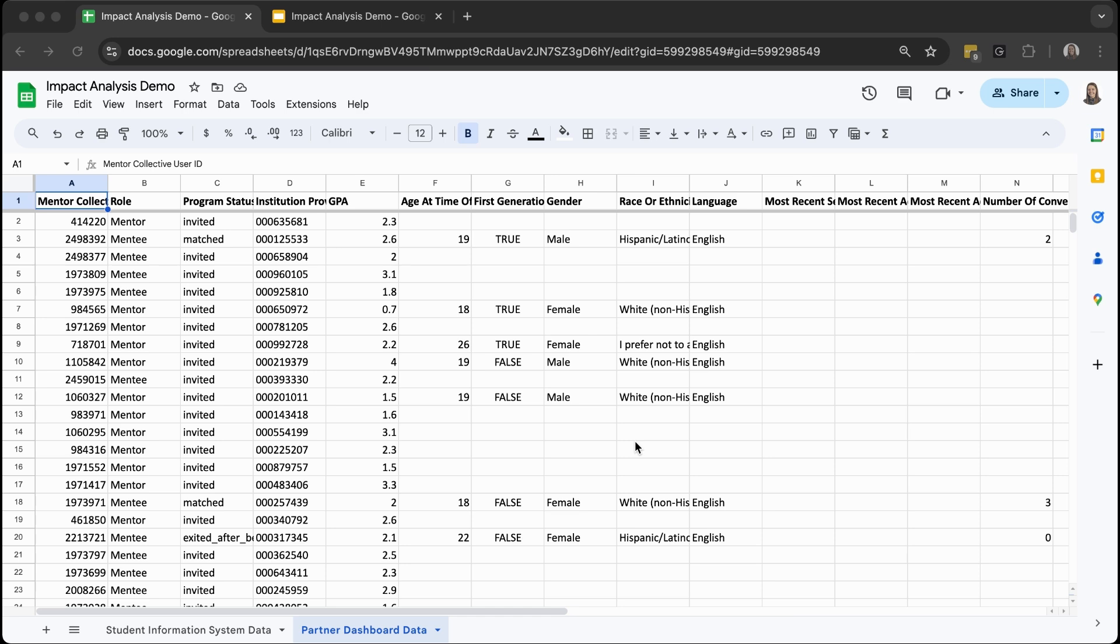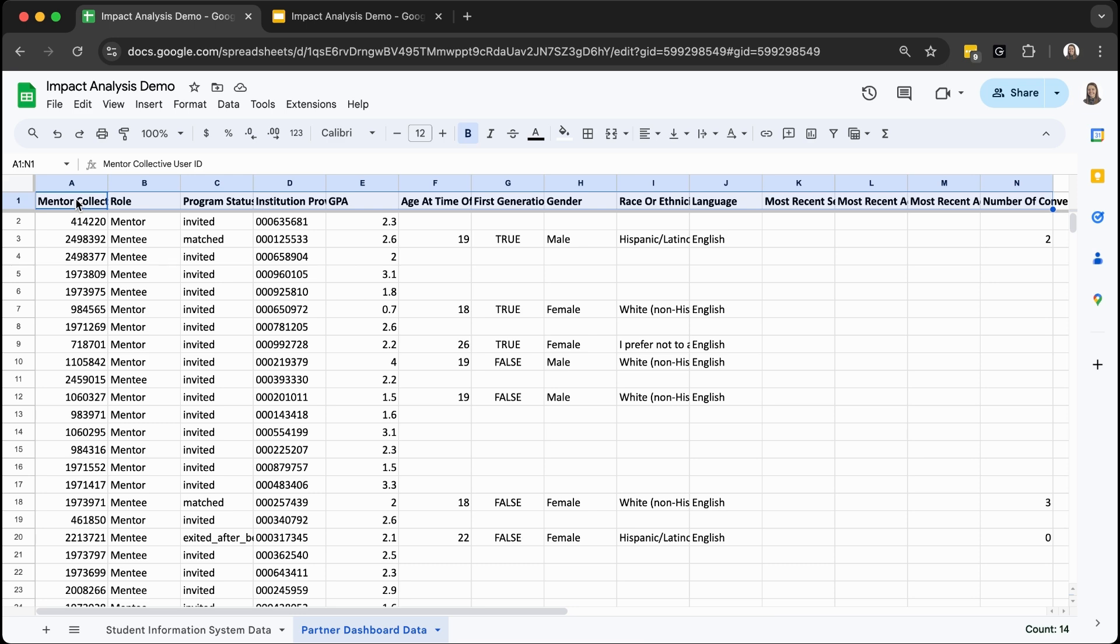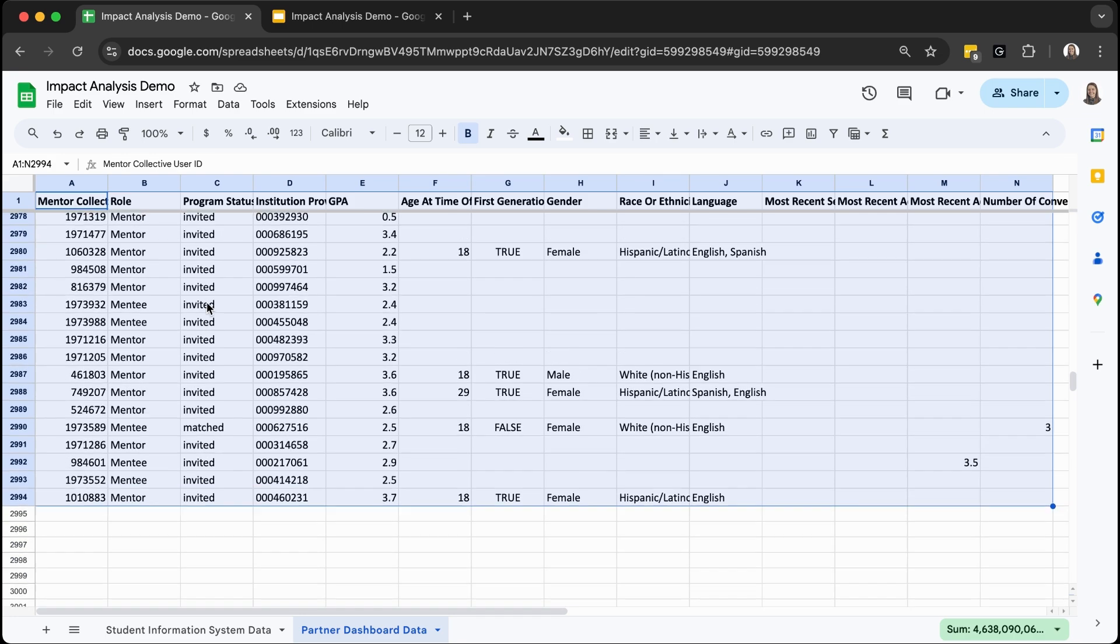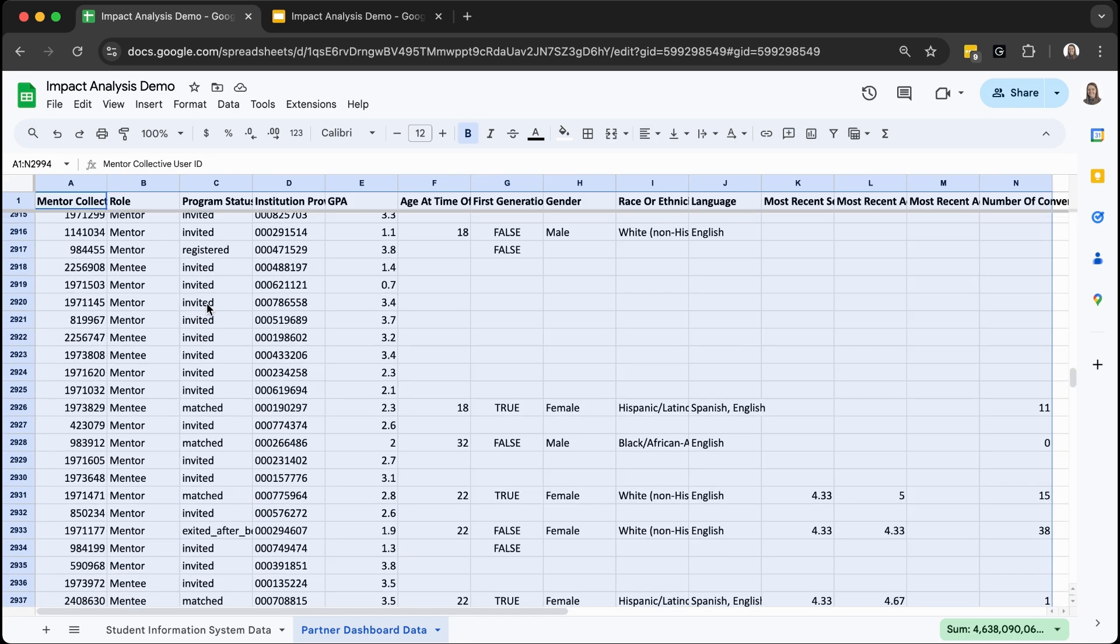Once you navigate to your data set, we're going to select all the data that you may want to include in your pivot table. Once you click the cell in the top left hand corner, you can click command shift right arrow or control shift right arrow depending on if you're a Mac or a PC user, and then command or control shift down arrow to select all of the data.